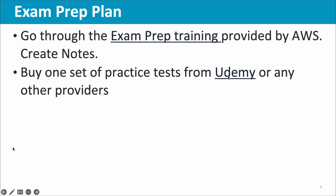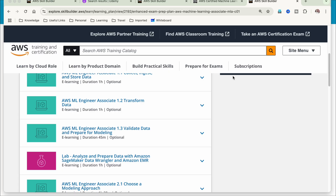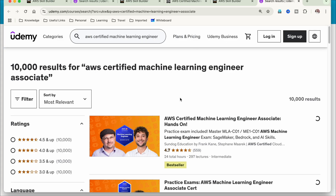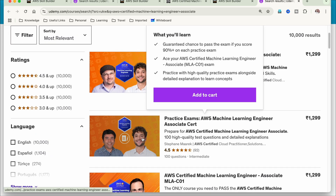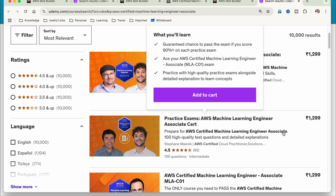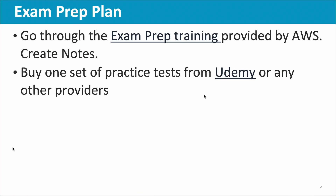Once that first level of reading is done, you can start going through practice tests. You can buy one set of practice tests from Udemy — there are many available, but I'll suggest the one I used, which is by Stephen Marek and Abhishek Singh. It has 100 questions: a 35-question practice test and a 65-question full-length test.